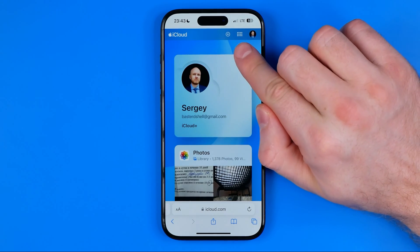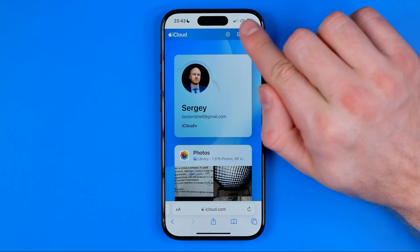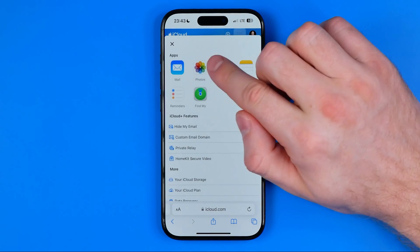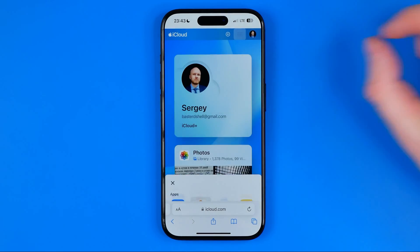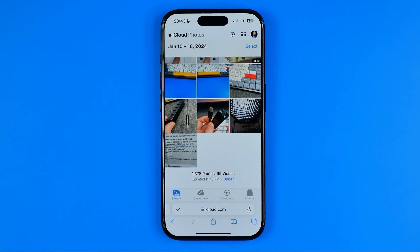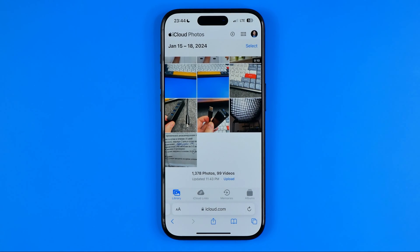Then tap right here on that button and head over to Photos. That will show you all your photos that were synced from your device's internal storage to the iCloud storage.